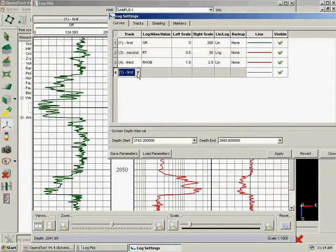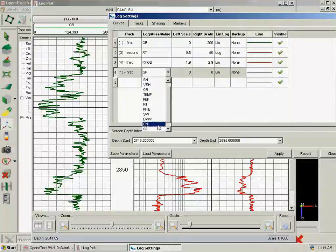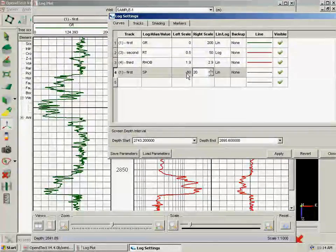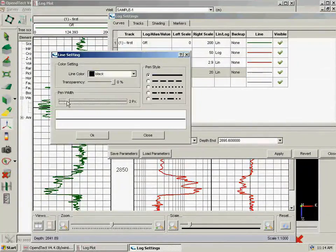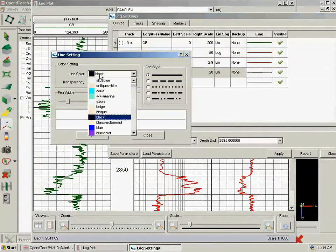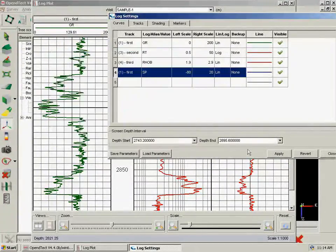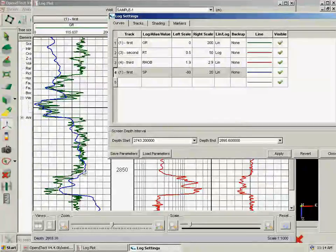I am going to add SP. I am typing it, but I could open it and select it from here. From minus 80 to 20 in 2 pixels blue, and apply. And we see SP here right now.